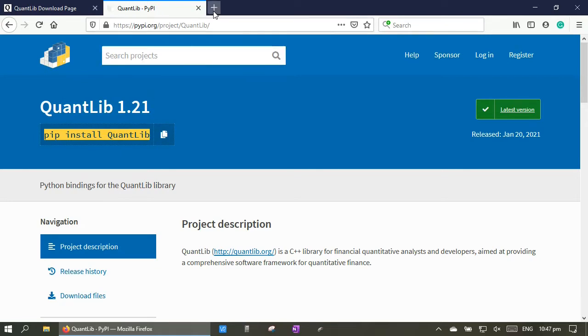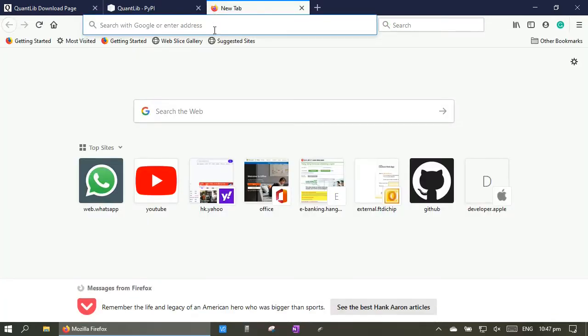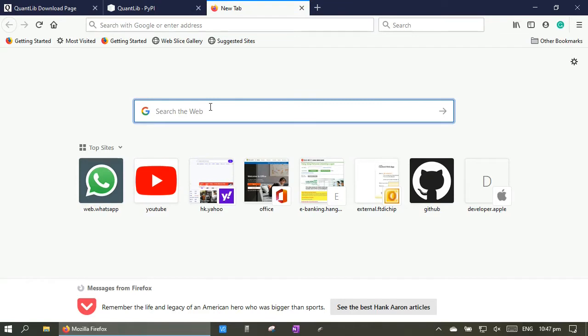The Python compiler is free to download. Let's go back to the web browser and then search and install Python compiler into our PC.